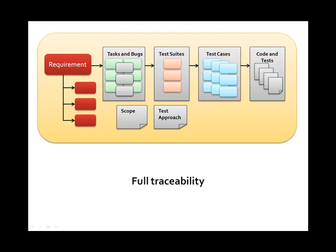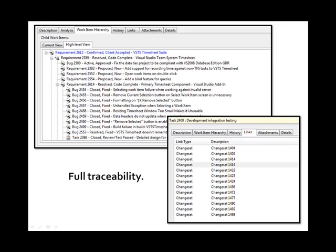The result of the previous effort is full traceability from the requirement that was initially identified to the actual source code written to implement it.